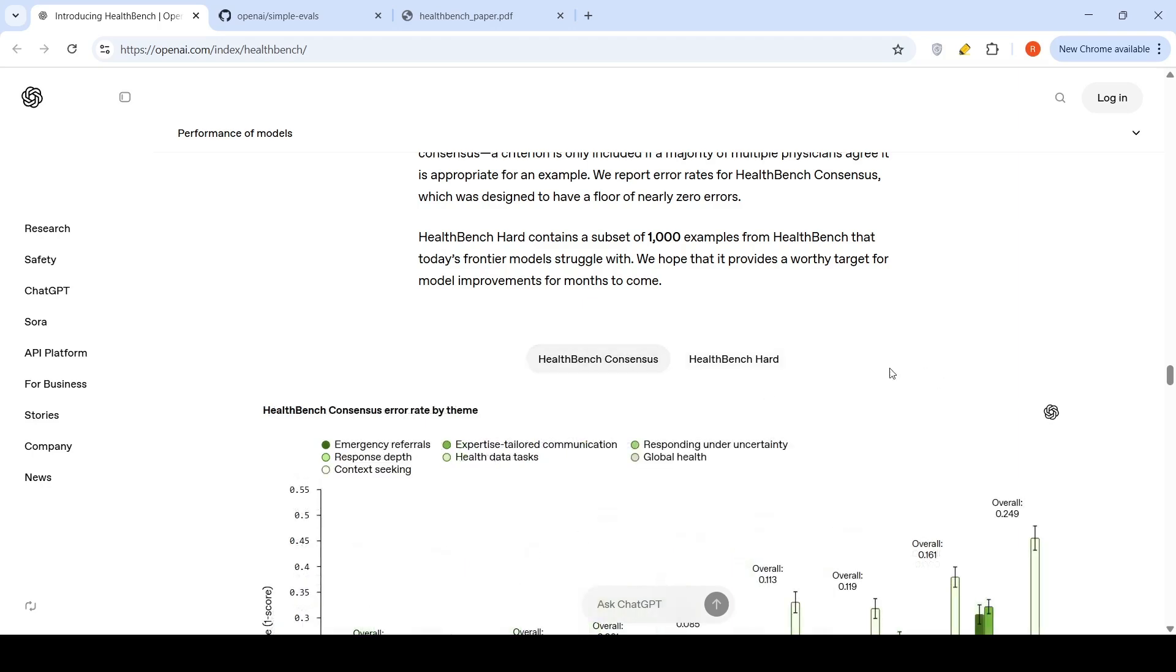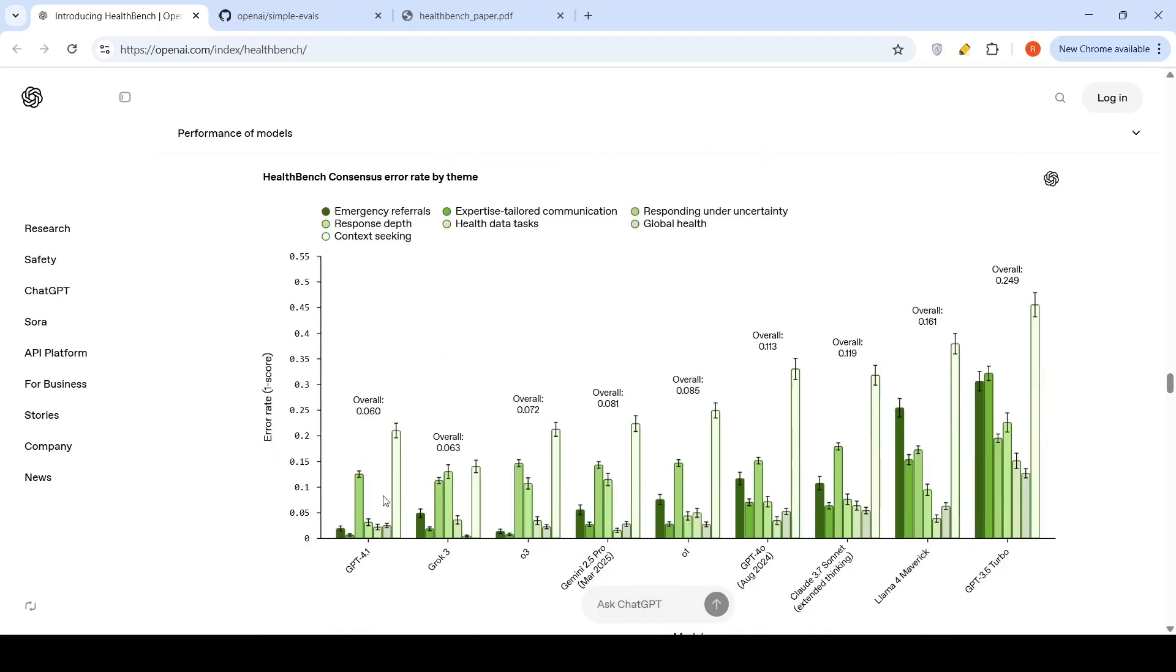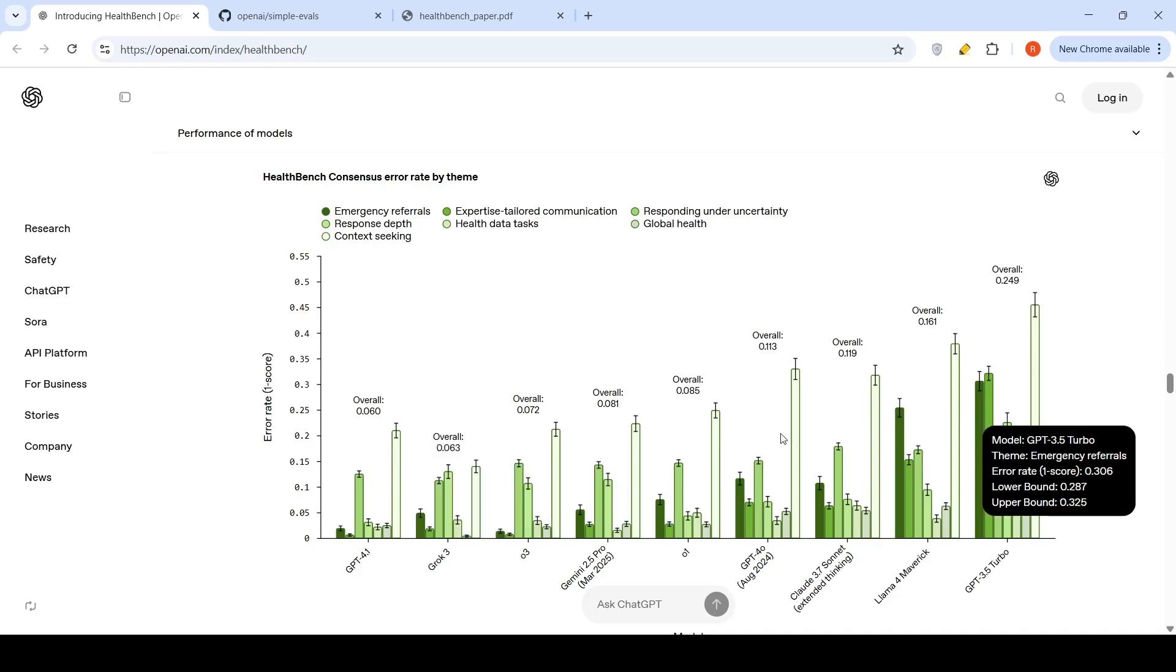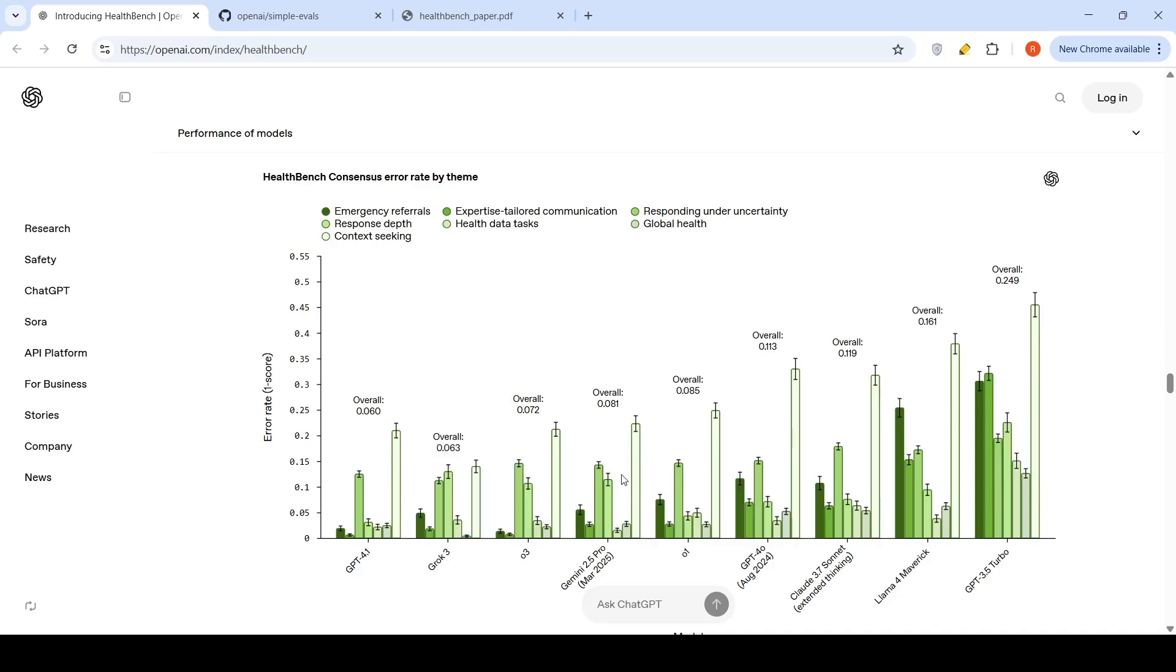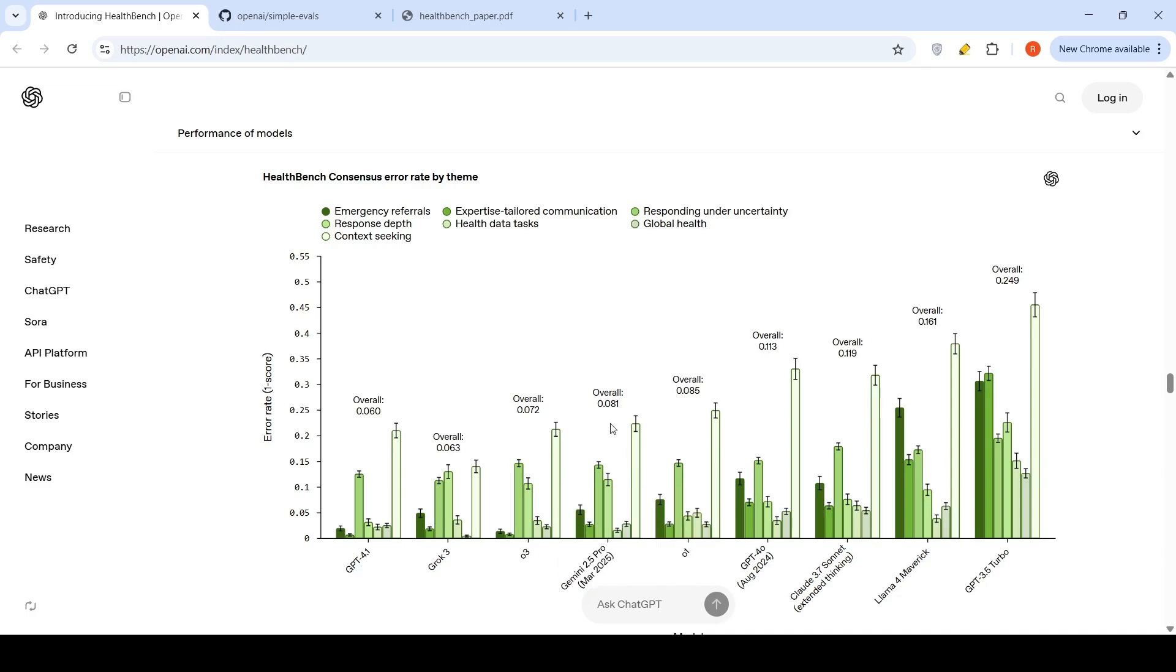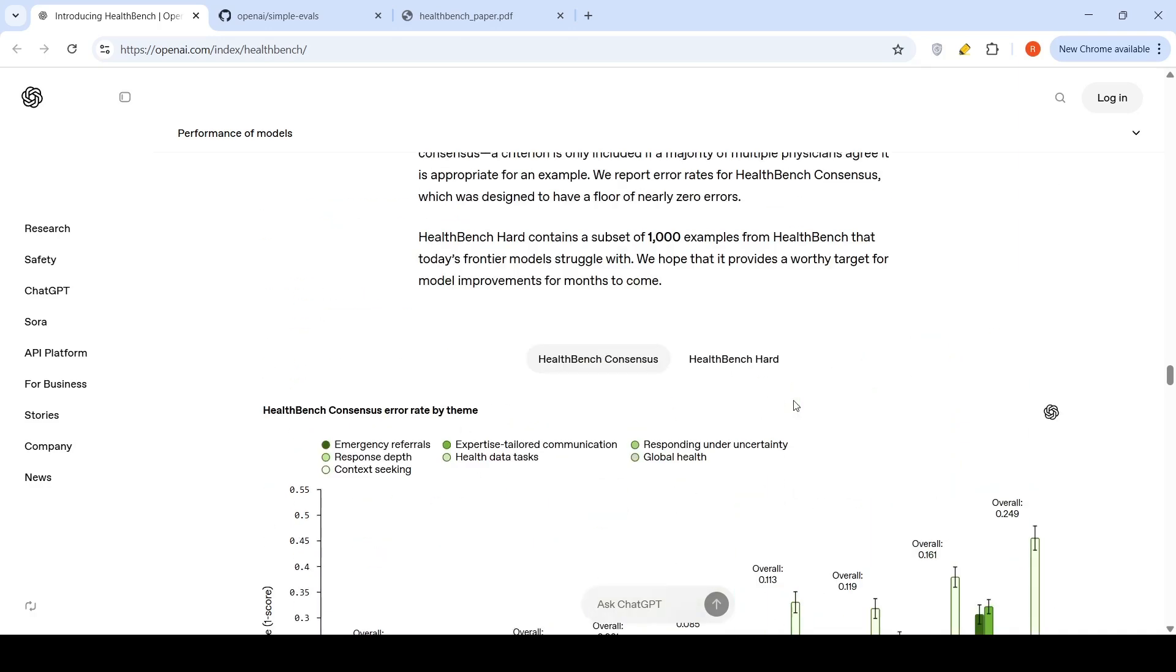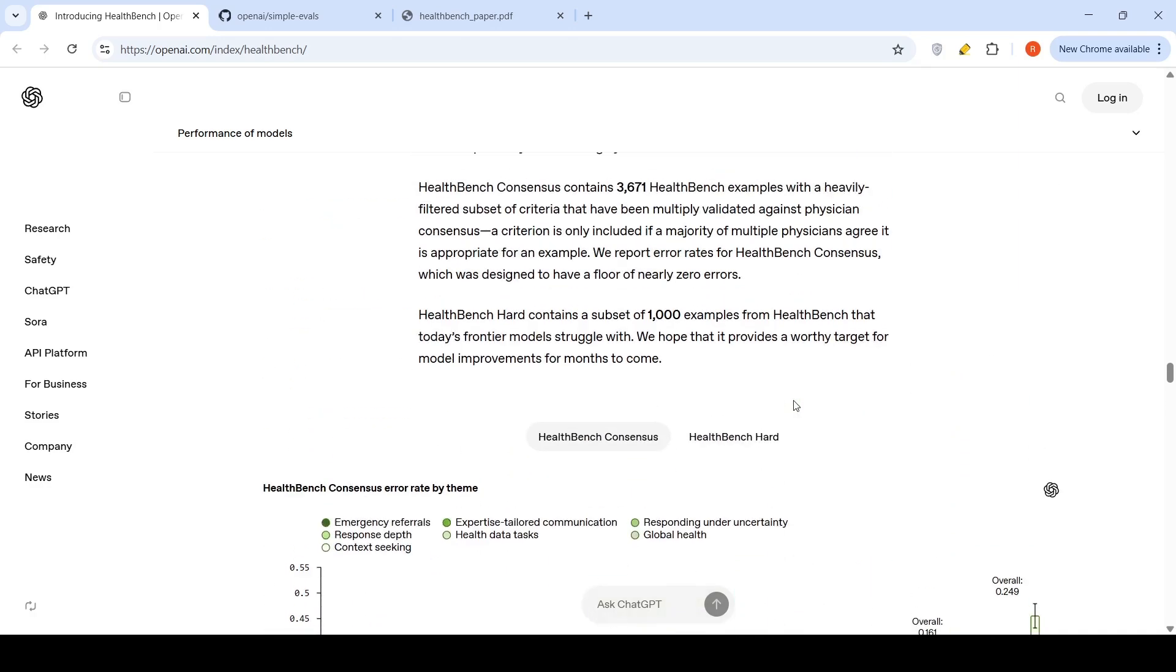Now, in the HealthBench Consensus, lower error is better. If you look at again, O3 or maybe even GPT-4o has lower errors over here when compared to rest of the models. If you look at Gemini 2.5 Pro, it's also still okay, 0.08, whereas O3 has 0.07. This is the error rate on HealthBench Consensus.